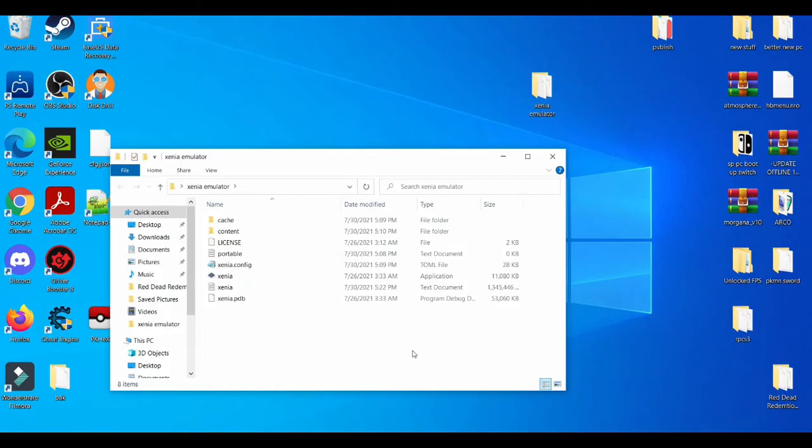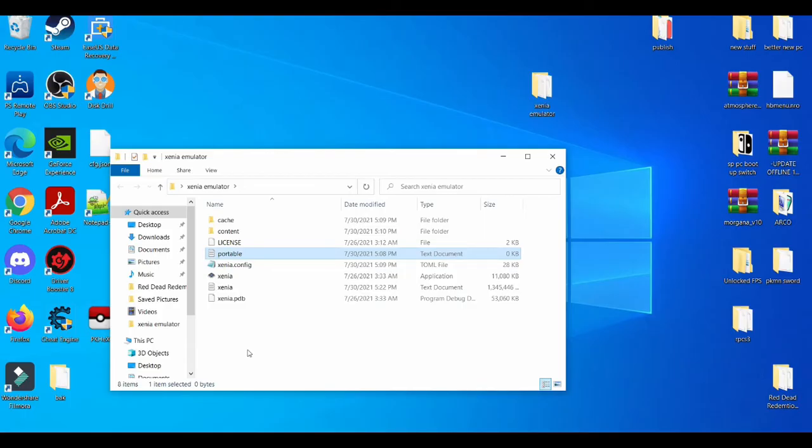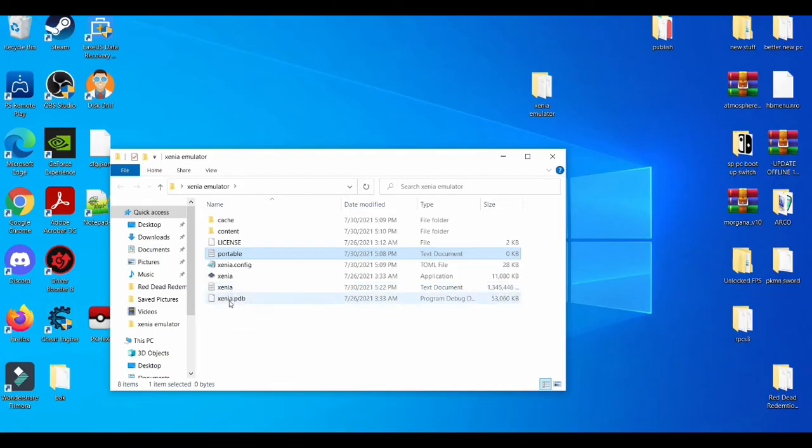As you can see here, when you open up the Xenia emulator, you're usually used to seeing three applications: Xenia, a Notepad for Xenia, and this is Notepad.